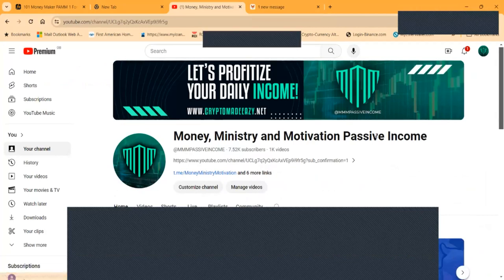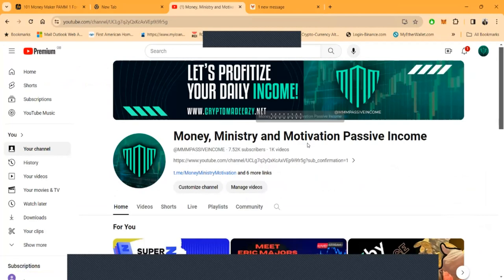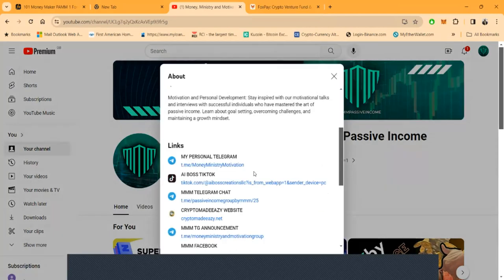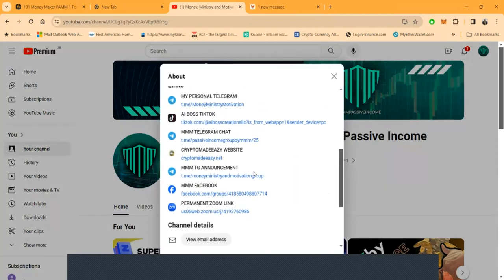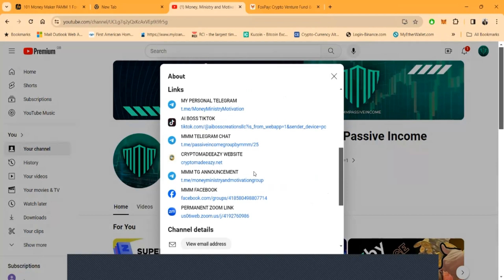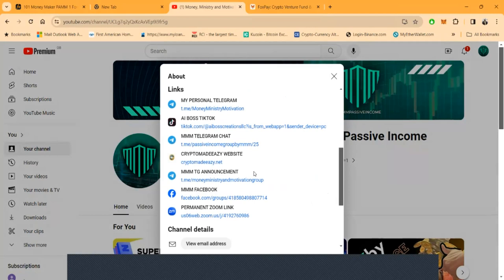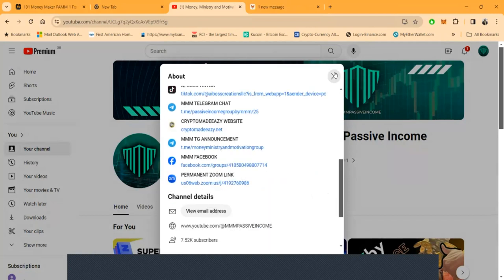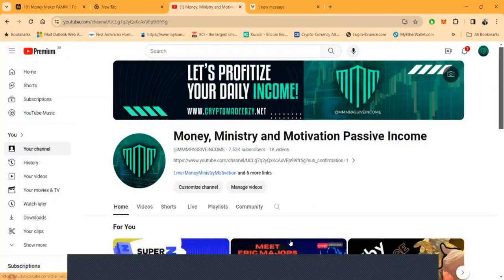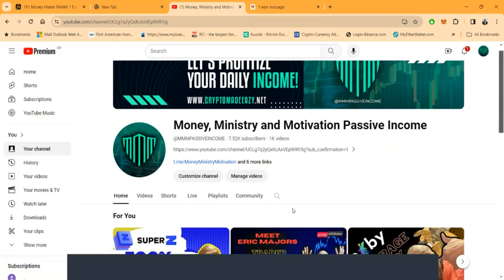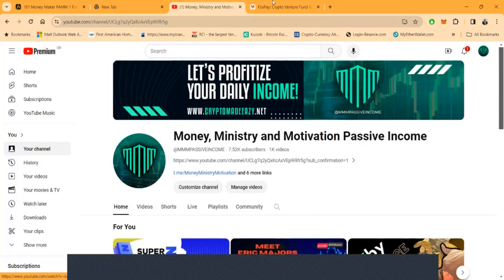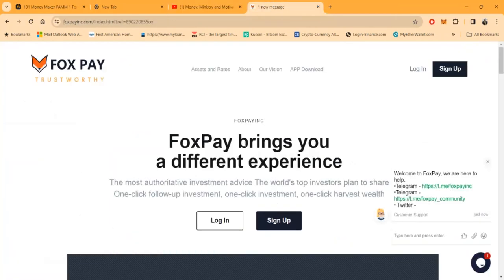Folks, here's my YouTube channel Money, Ministry and Motivation. If you want to get in contact with me, here's all the links you can see right here: the Telegram, the TikTok, the website, the Facebook. I got live Zooms every Tuesday and Thursday at 7pm Eastern Standard Time. Some of you are watching right now. Same link every week, go ahead and check it out.